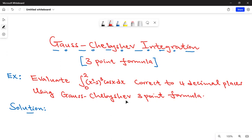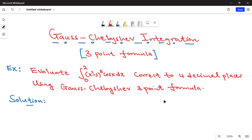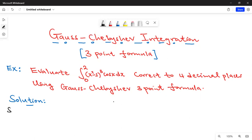We are using the Gauss-Chebyshev three-point formula. What is important about this Gauss-Chebyshev integration method is that you must ensure that the limits of integration are from negative one to positive one. If that is not the case, then transform the given integral. In this case we have limits from zero to two, so the first step is the domain transformation.